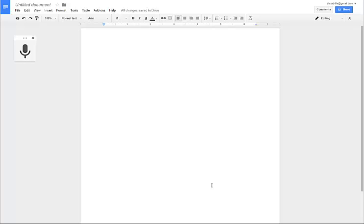Hey everybody, it's Alicia and I have a really cool tool here for you. This is a tool in Google Docs that allows you to talk and it types up what you say. This tool was presented to us by one of our students, Tariq, and when he showed it to me I knew that I had to show it to you.